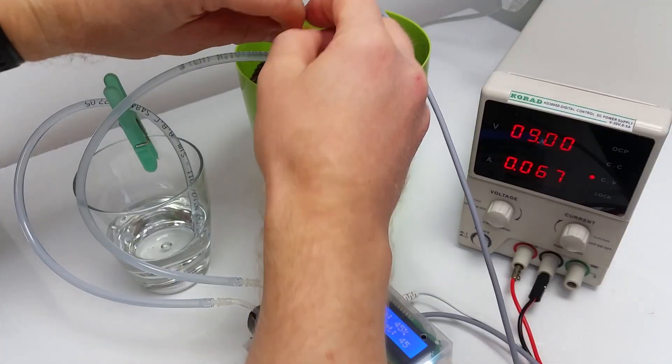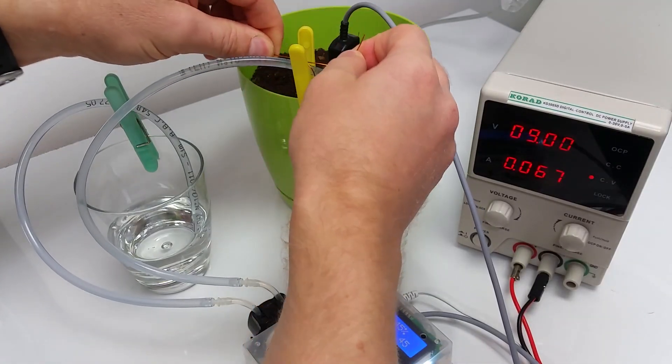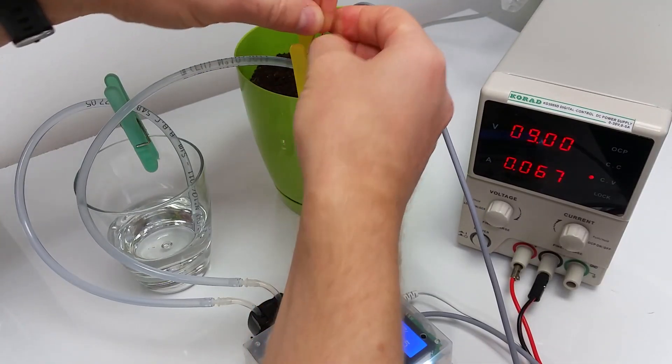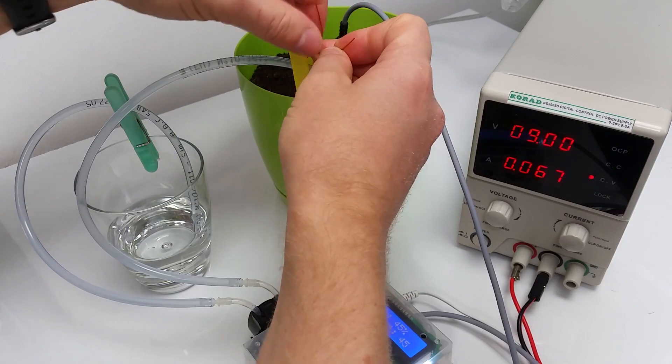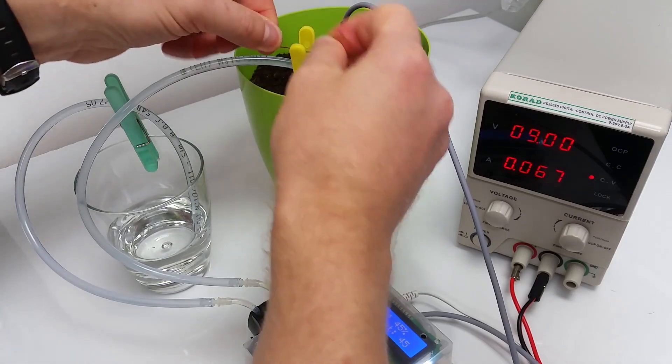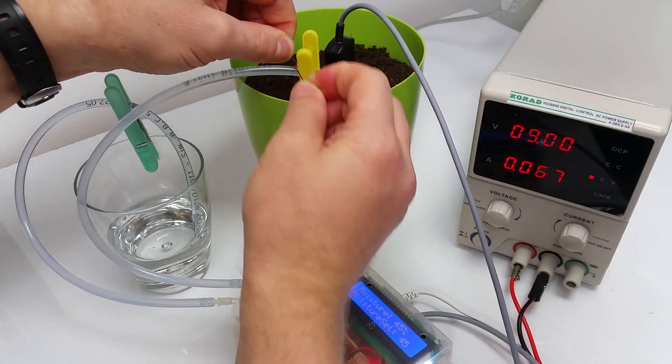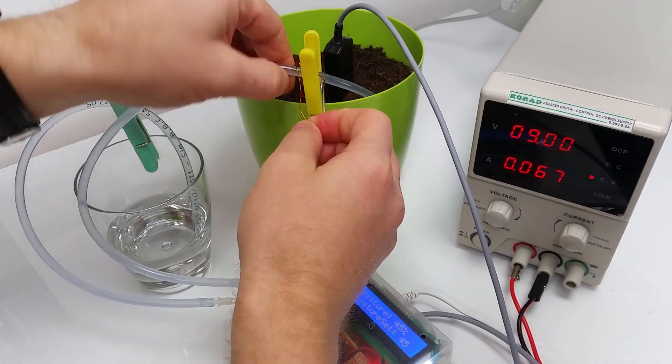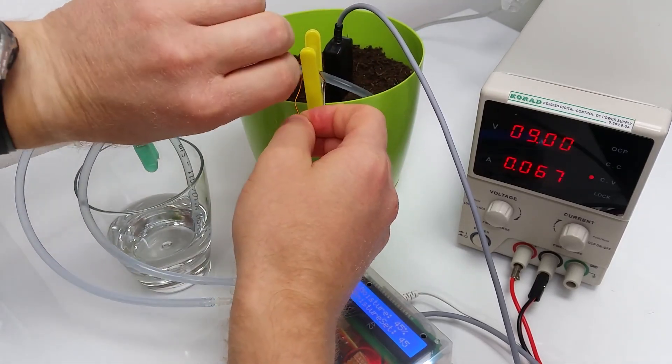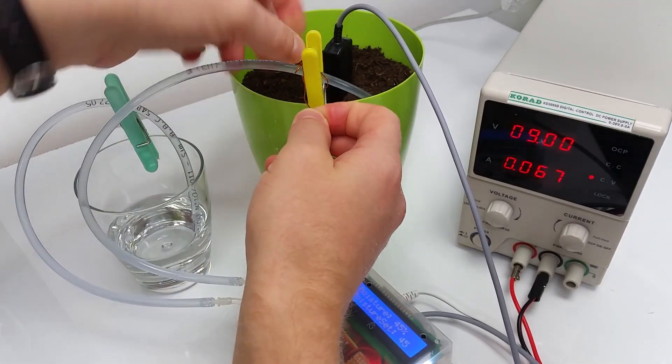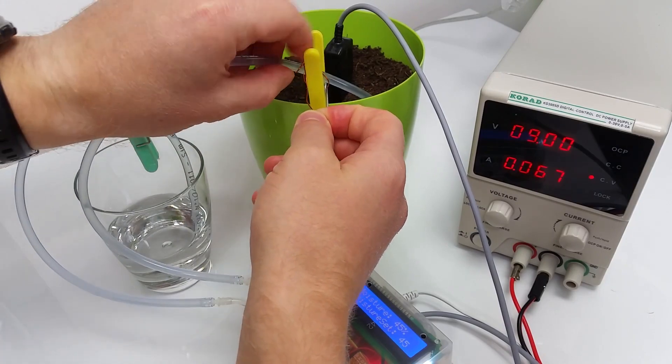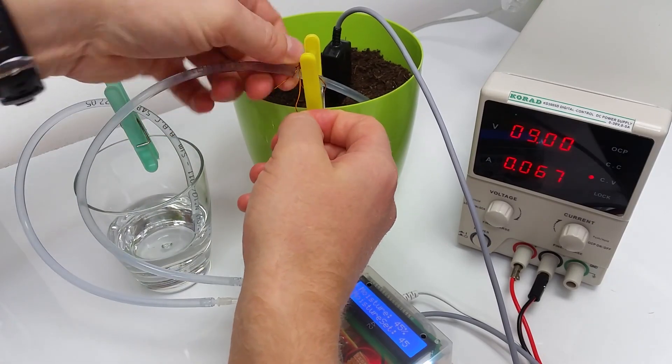Make sure you firmly attach the tubing to the pot. Last thing you want is a big puddle next to the plant. You can use laundry clips and solid core wire.